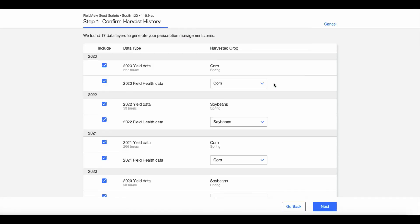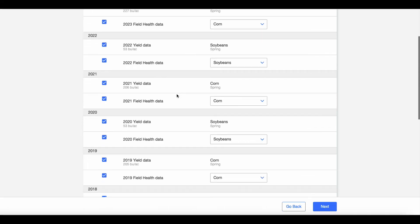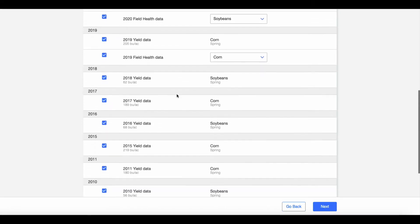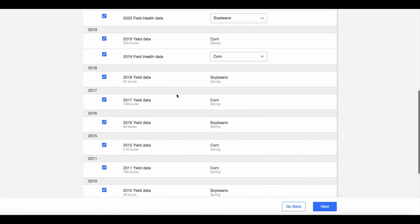Check the boxes for the years you wish to include and enter your harvest history in the drop-downs. On this page, you will need a minimum of two years of harvest data, one of which must be corn.